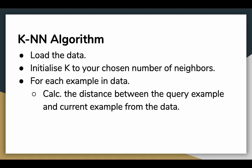For each example in our dataset, we calculate the distance between the query example and the current example from the data. The distance here being the Euclidean distance.